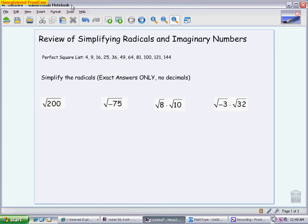Whenever you do problems like this, the directions are always going to say simplify. What that means is you want to make sure your answers do not have any decimals. We're looking for exact answers — don't punch this into your calculator and get a decimal equivalent.